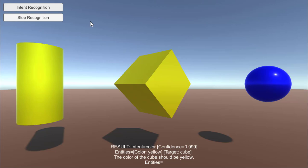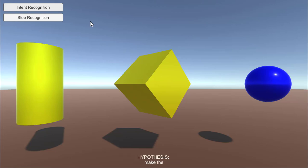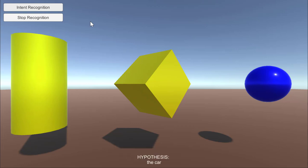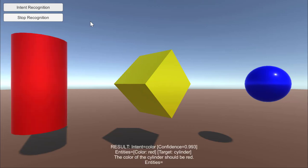Make the cylinder bigger. The color of the cylinder should be red. Make the cylinder smaller.